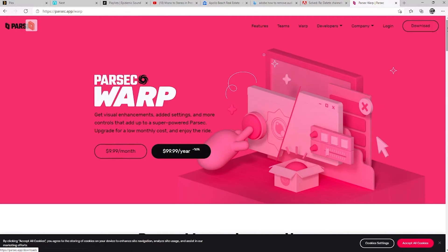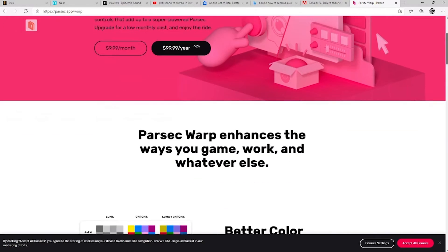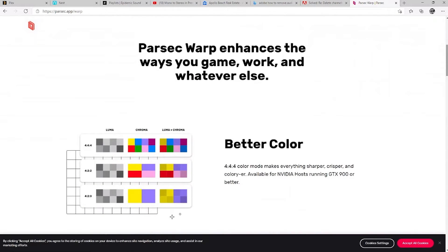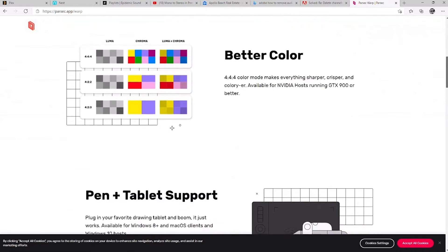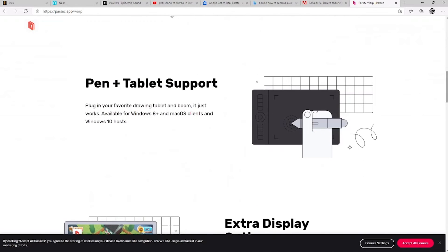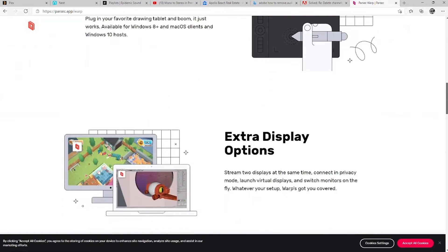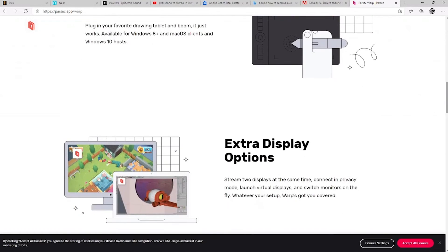That will enhance the colors from 420 to 444. Also enables pen and tablet support, great if you have a Microsoft Surface tablet or a Wacom tablet of some sorts. And lastly, you get extra display options. So you could toggle between two displays instead of one.